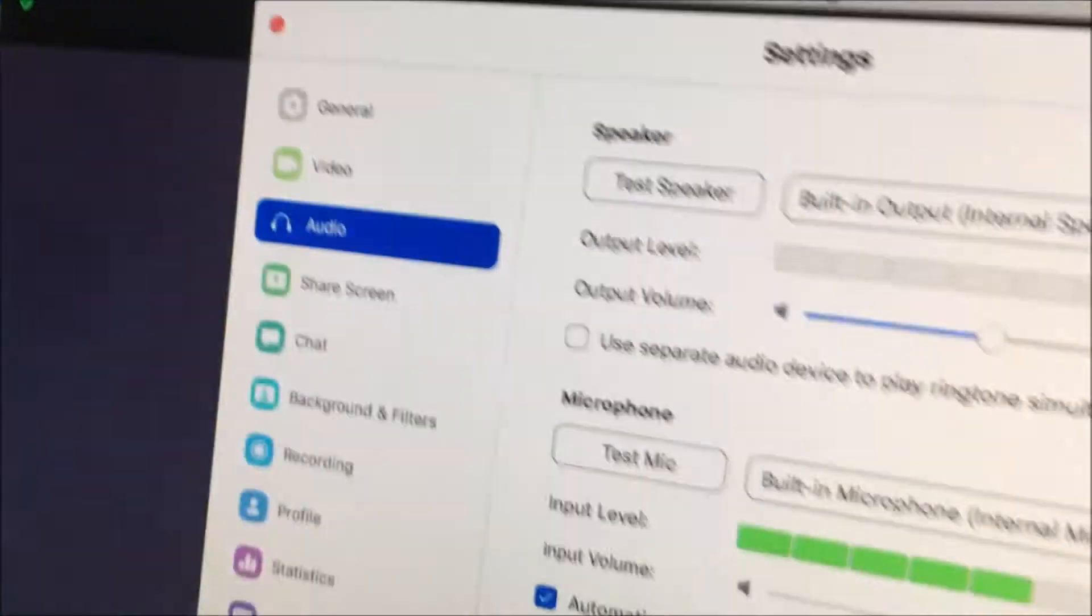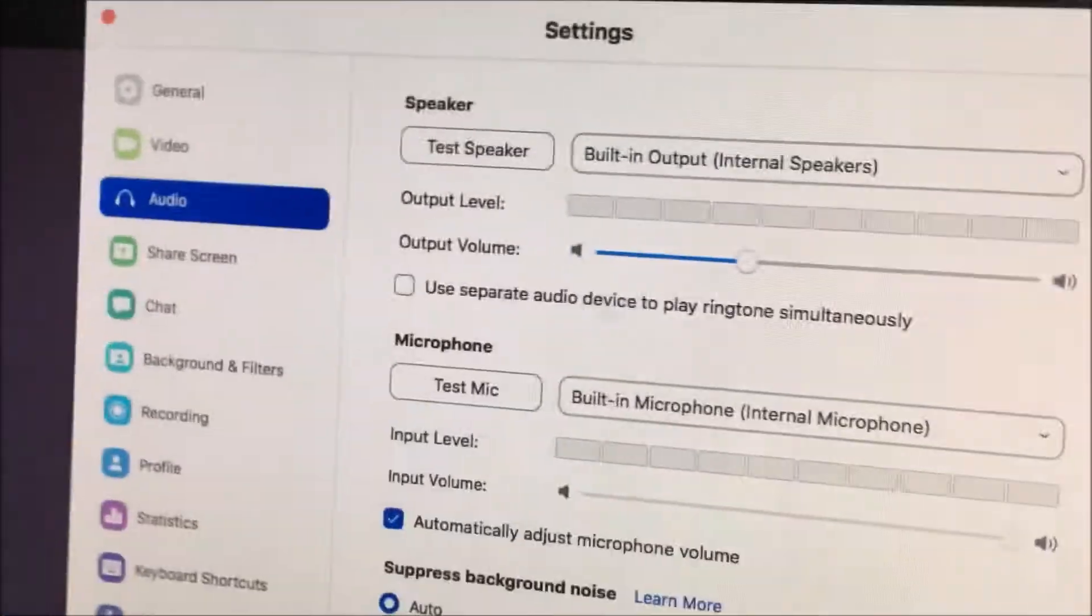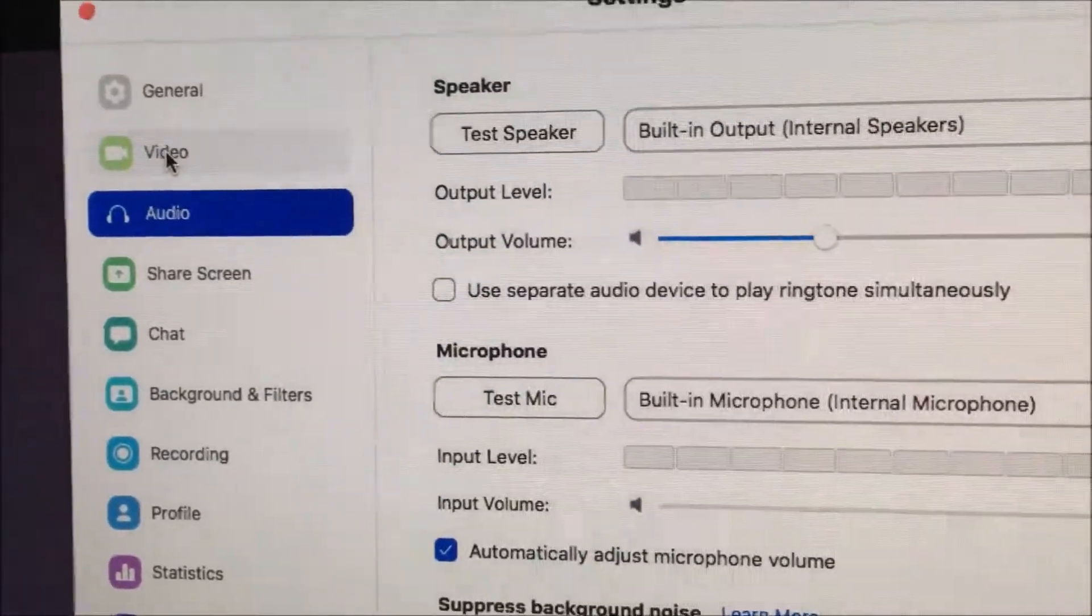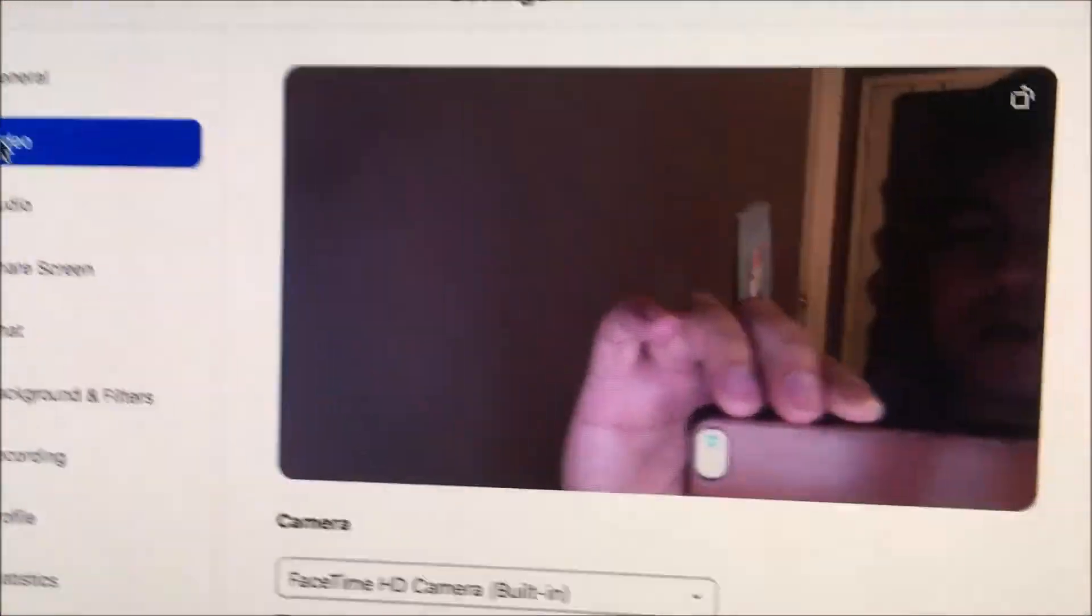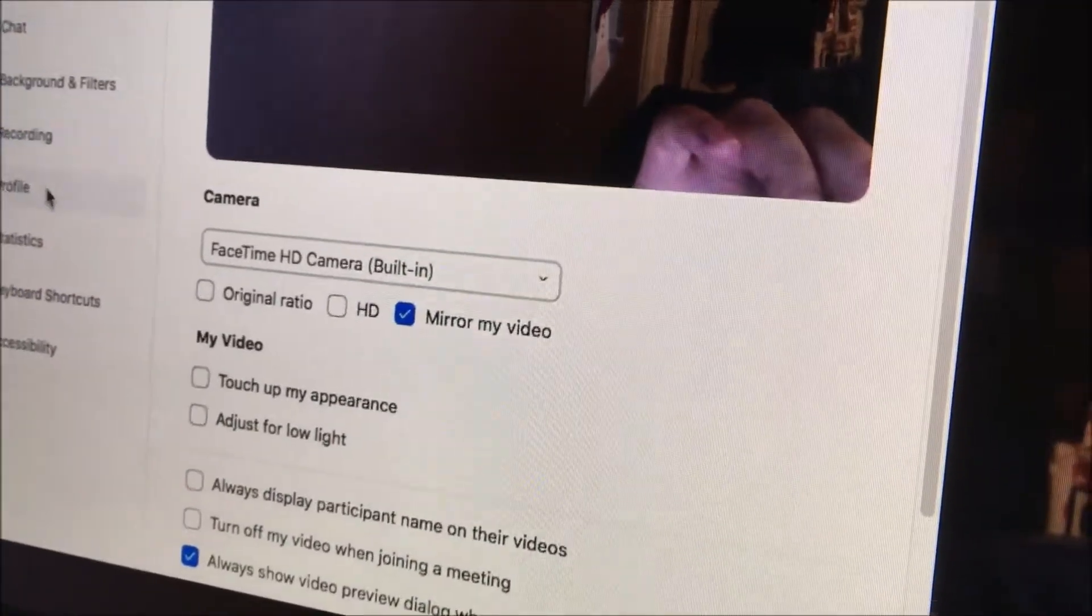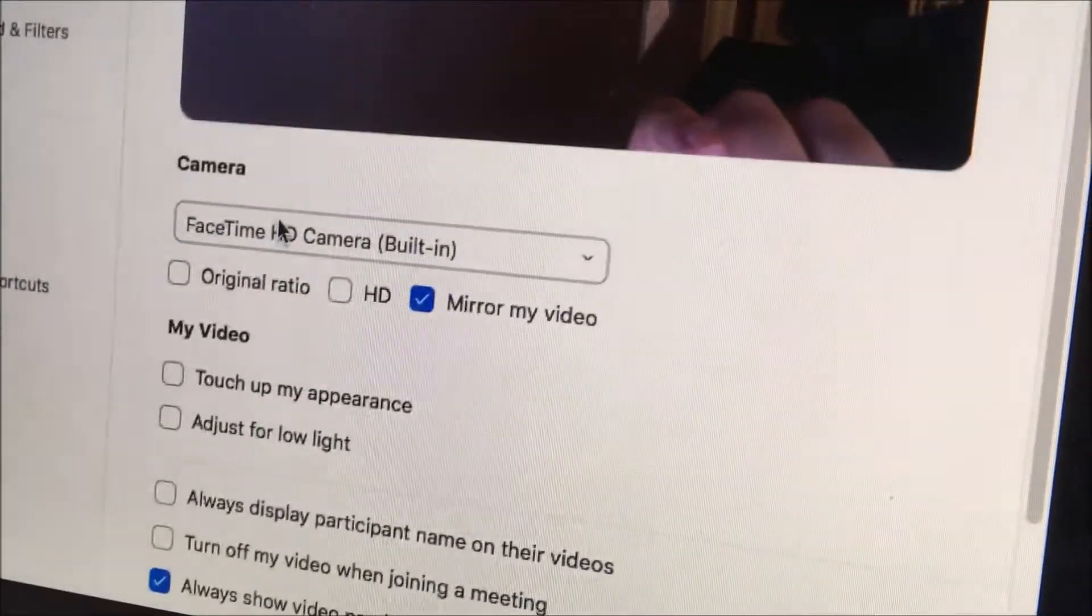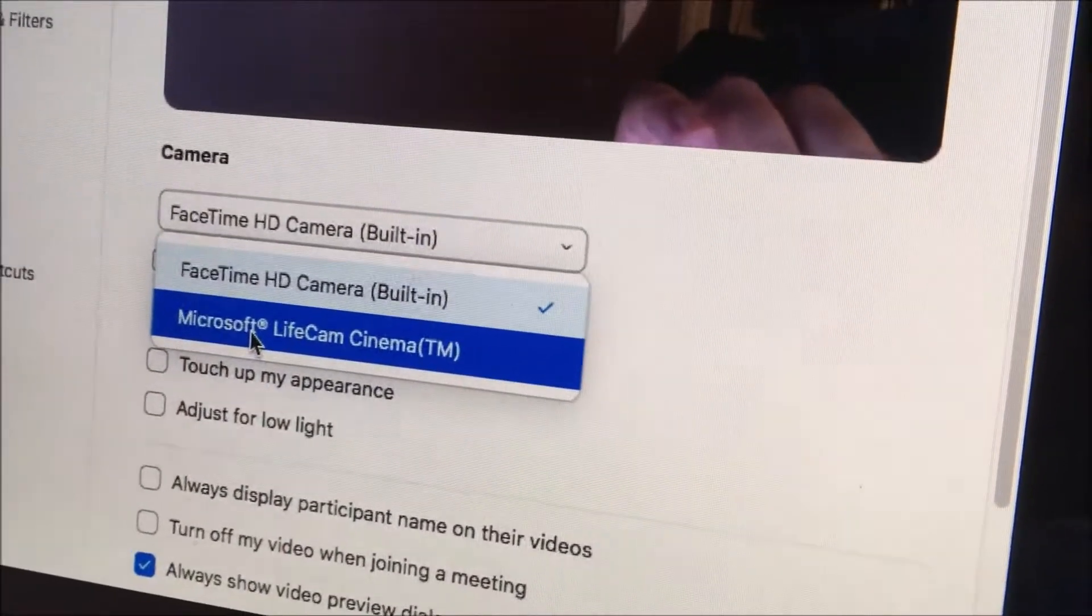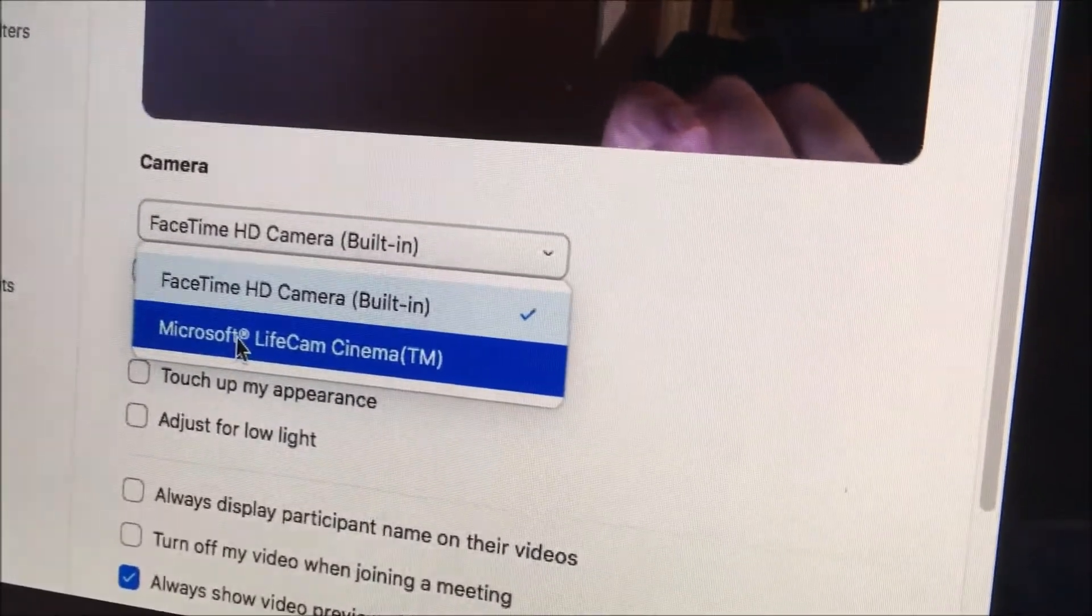And then from here you would click on video, second option over here. And then finally you can choose which camera you want. So here I can finally choose instead of FaceTime HD, use my webcam which is the Microsoft LifeCam Cinema.